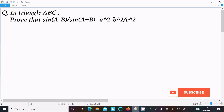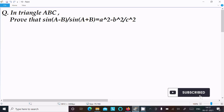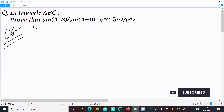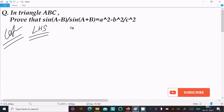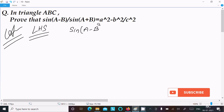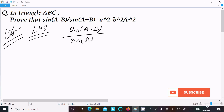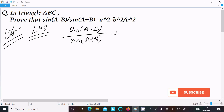In this video lecture I am going to discuss how to prove that sin(A-B) divided by sin(A+B) equals a² minus b² divided by c². So let's see the answer. Here first I am going to take the LHS, the left hand side. On the LHS you can see sin(A-B) divided by sin(A+B).